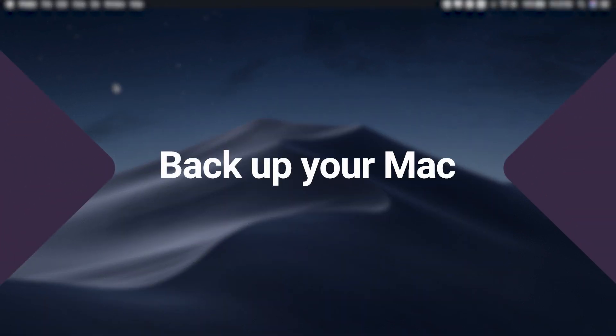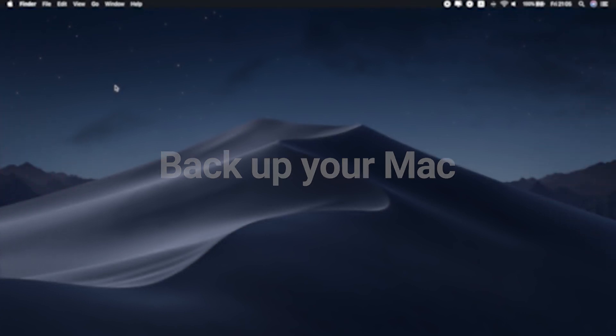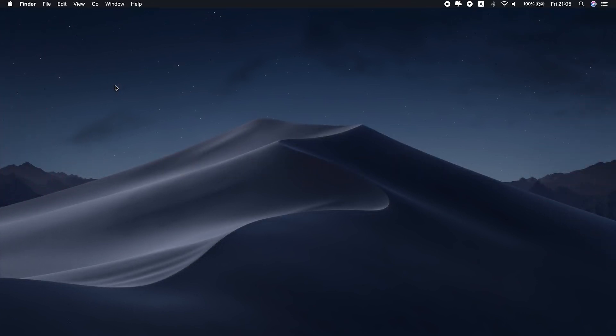Now your machine is in great shape and ready for the big update. It's also a good idea to back up your data. Apple makes it easy to back up your Mac using Time Machine, so there's no excuse not to do that. To create backups with Time Machine, all you need is an external storage drive. When you connect an external drive directly to your Mac, you might be asked to use it to back up with Time Machine. In that case, check Encrypt Backup Disk, then click Use as a Backup Disk.